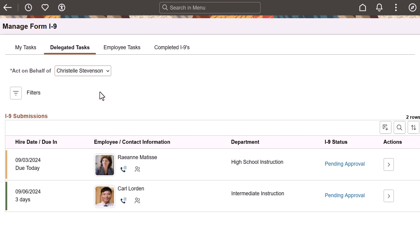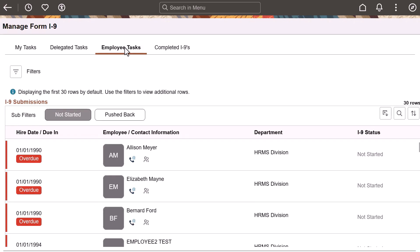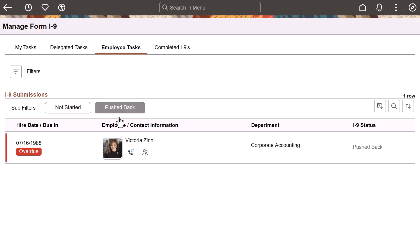Note that if approvals aren't enabled and you aren't set up as a delegate, this page won't appear. Employee Tasks shows all employees that haven't submitted their I-9s or who have had them pushed back.